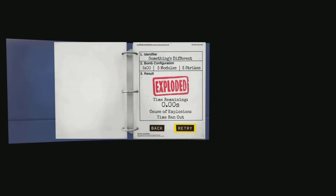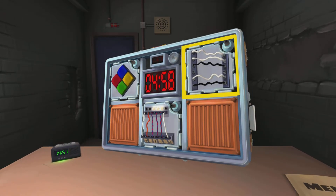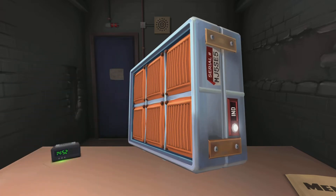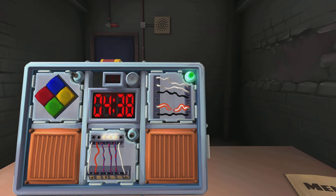Alright, maybe I just need to go into it again. Normal wires, five. If the last wire is black and the last digit of the serial number is odd — yep, yep — cut the fourth wire. Done.